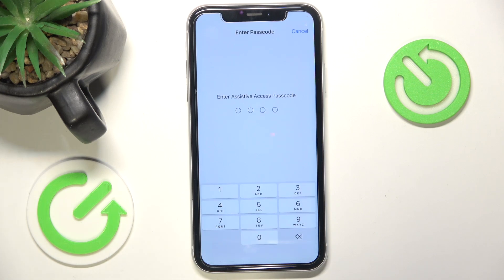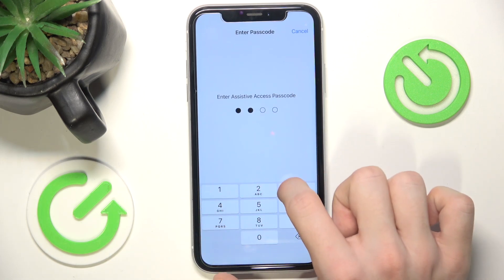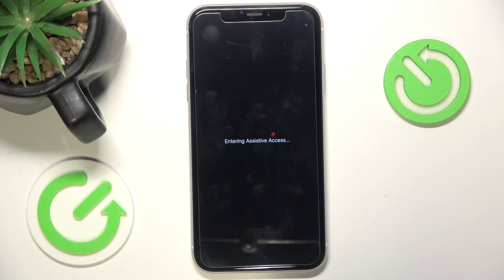I need to enter the passcode that's set for Assistive Access, and it is now entering Assistive Access. First, I'm going to walk you through how the apps look and work.